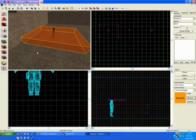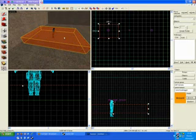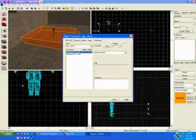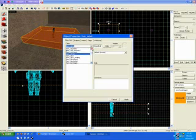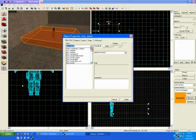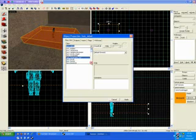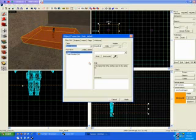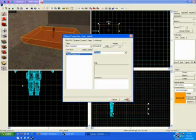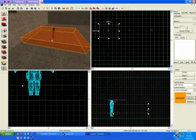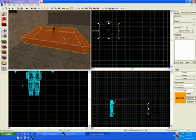Now it's not a buy zone yet. Press Ctrl and T whilst the box is selected. And you create a brush entity. Select the class. Set it to func_buyzone. And set the team to terrorist. Click apply. Close it. You've now got the terrorist buy zone done.